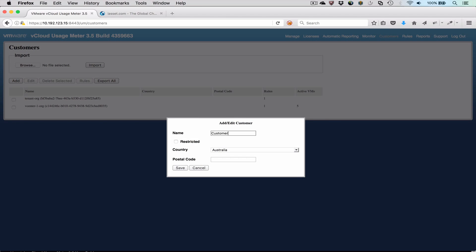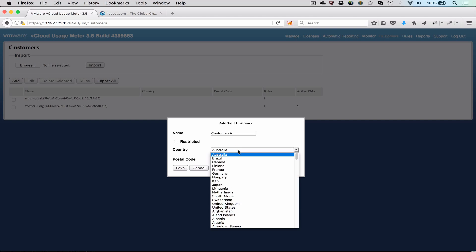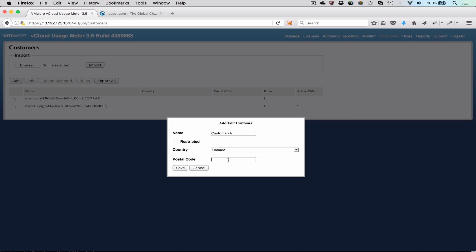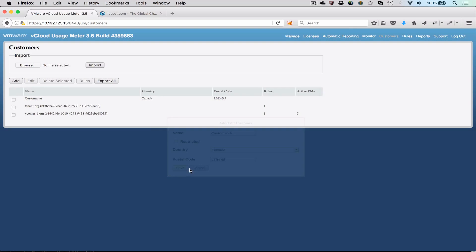We can add new customers by pressing the Add button. For each customer, we enter a name, country, and postal code. We can also mark the customer as restricted if we have arranged for a numeric code to represent the customer for privacy reasons.